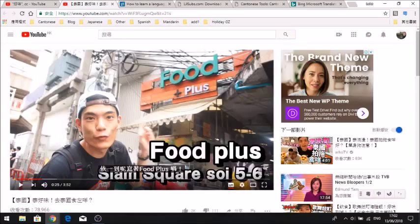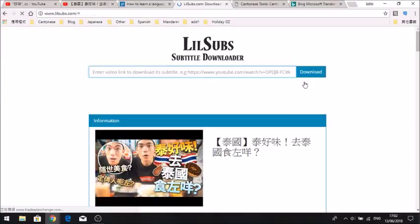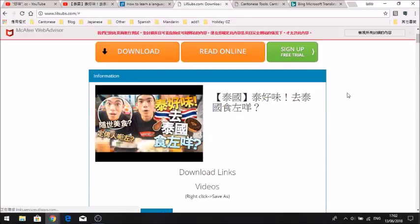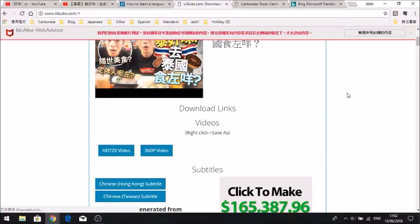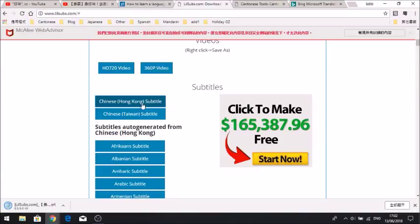The captions are in Cantonese and not Mandarin because the phrase we used was Cantonese. Same as before, copy and paste the link into lilsubs.com. Once we get the video we want, scroll down. You'll see Chinese subtitles Hong Kong and Chinese subtitles Taiwan. Hong Kong is the Cantonese one, Taiwan is the standard Chinese one. You can check this on the YouTube video if you're not sure before you download. So click Chinese Hong Kong subtitles and click the download button.